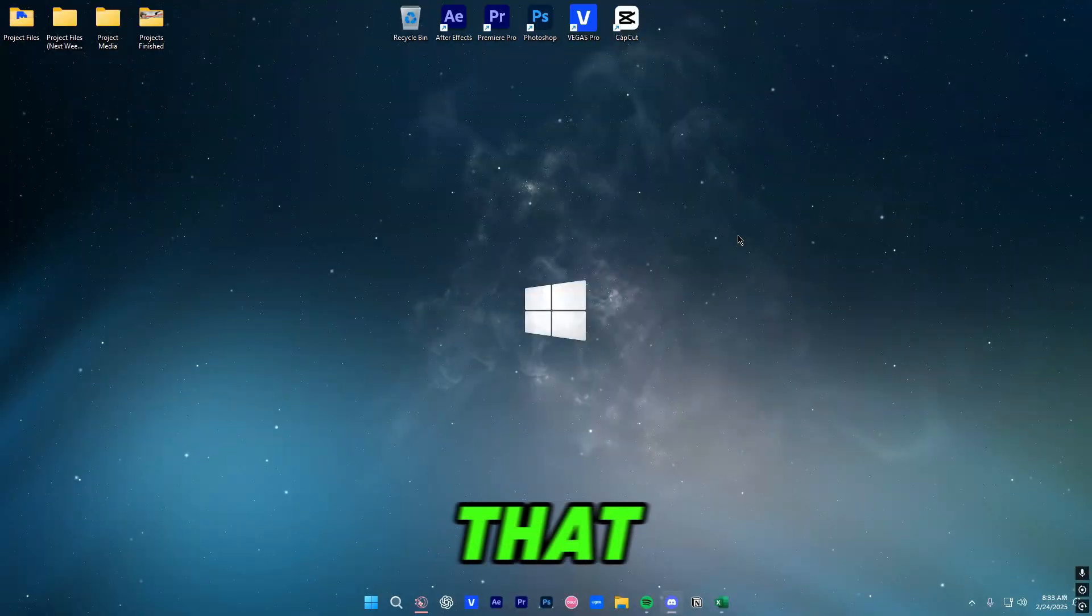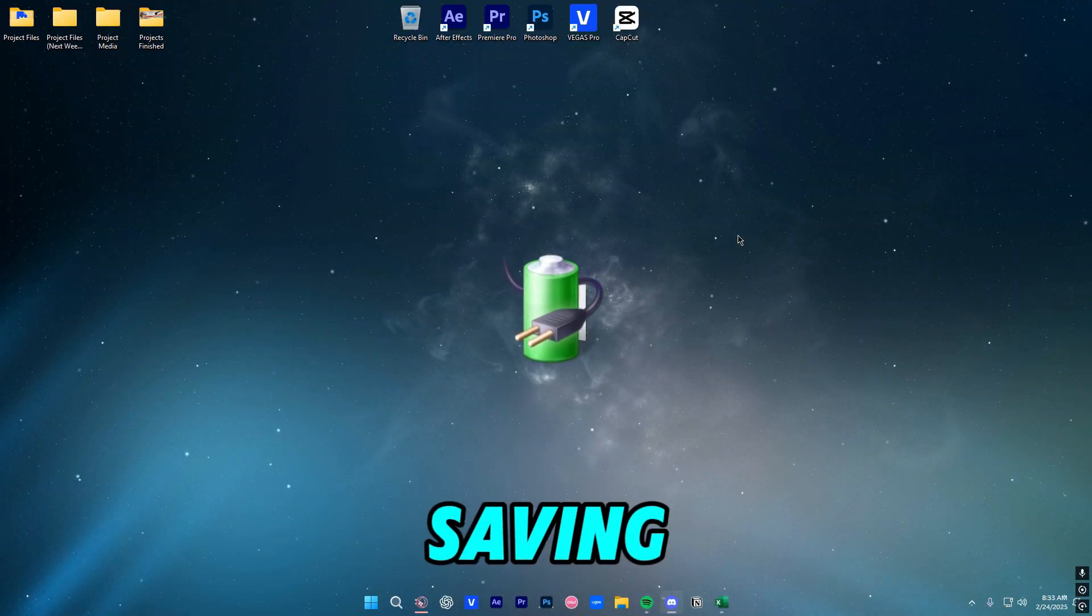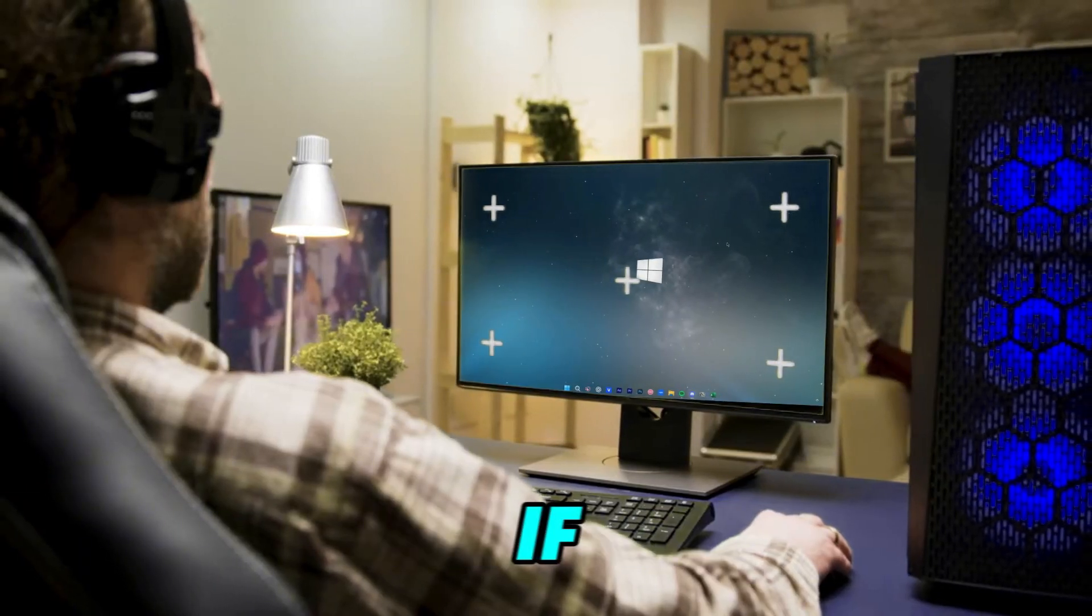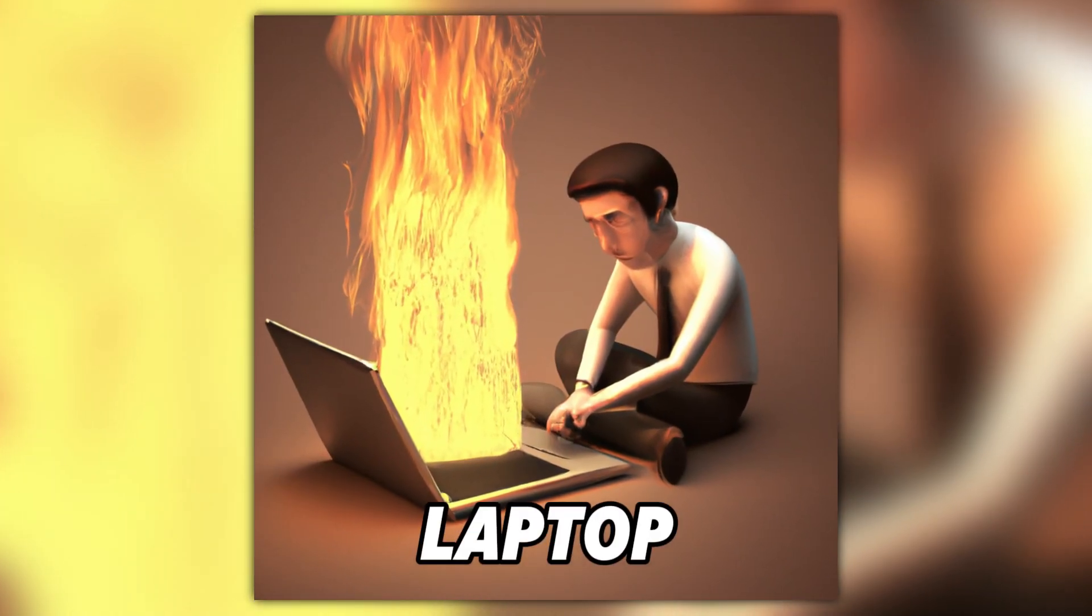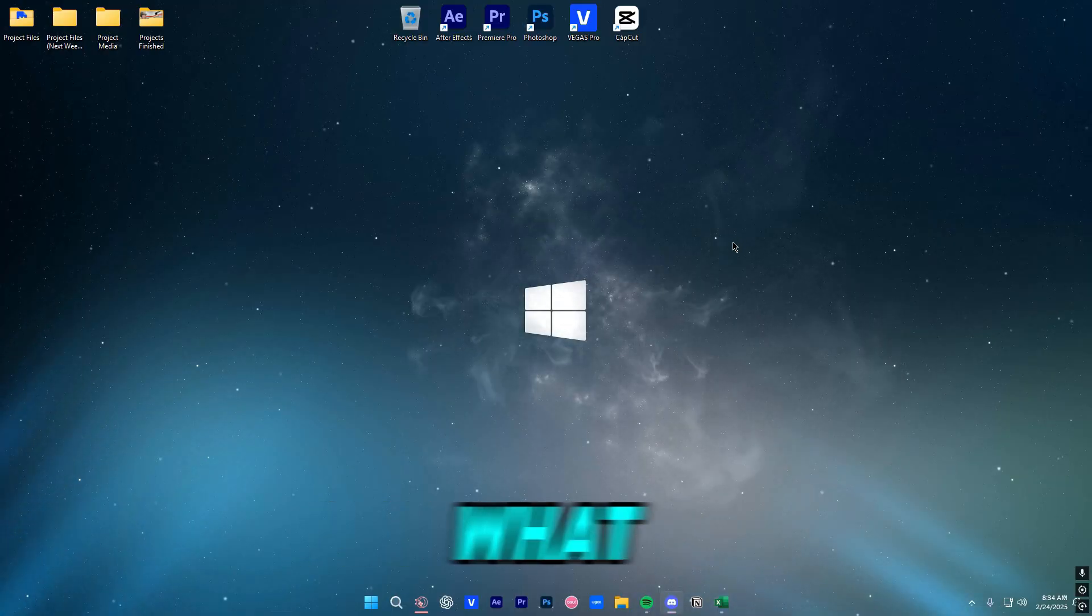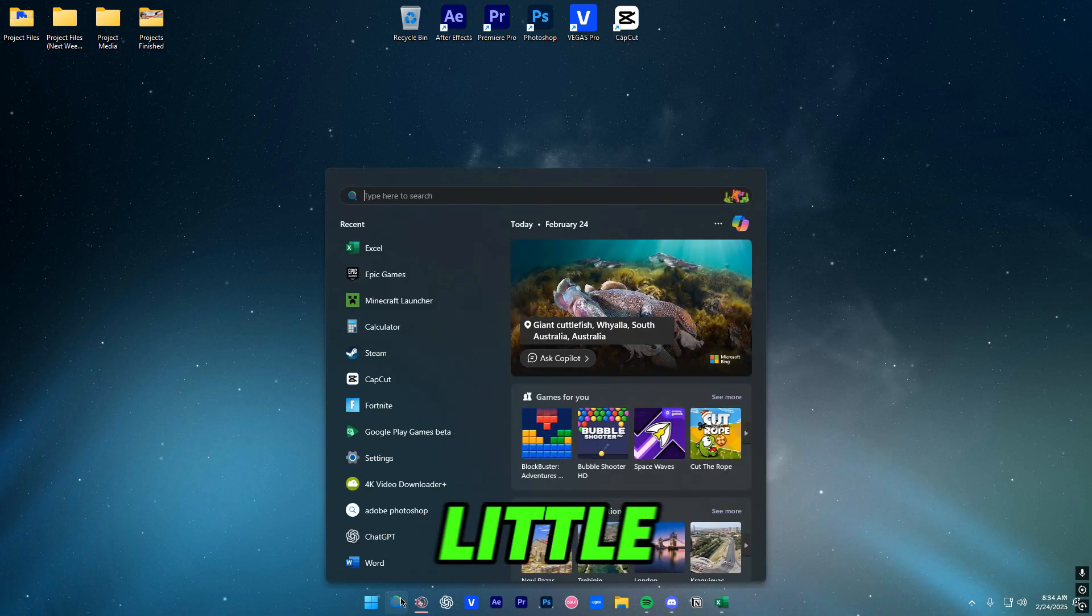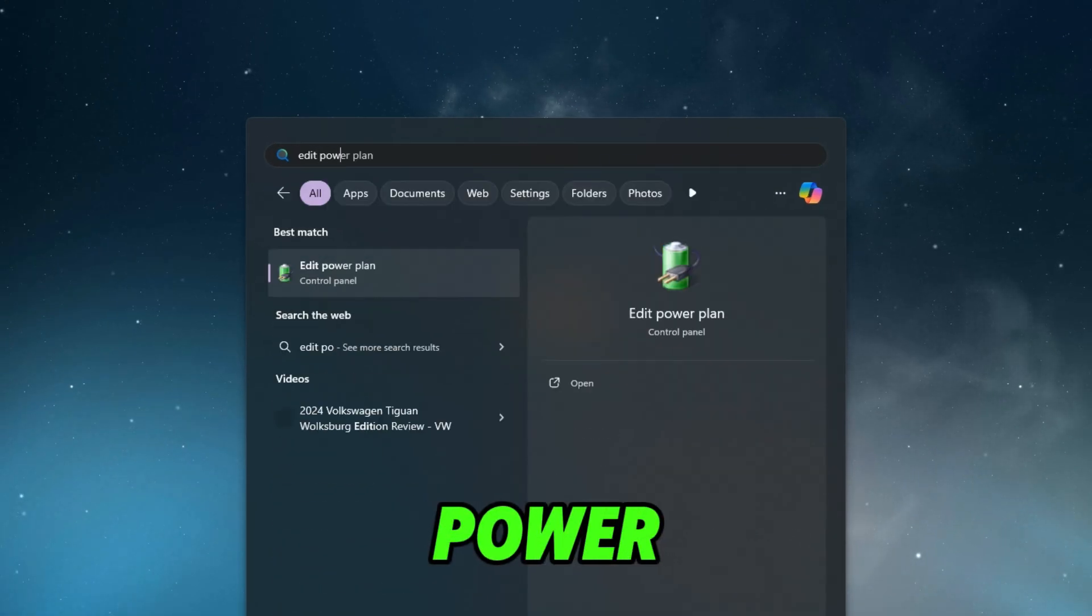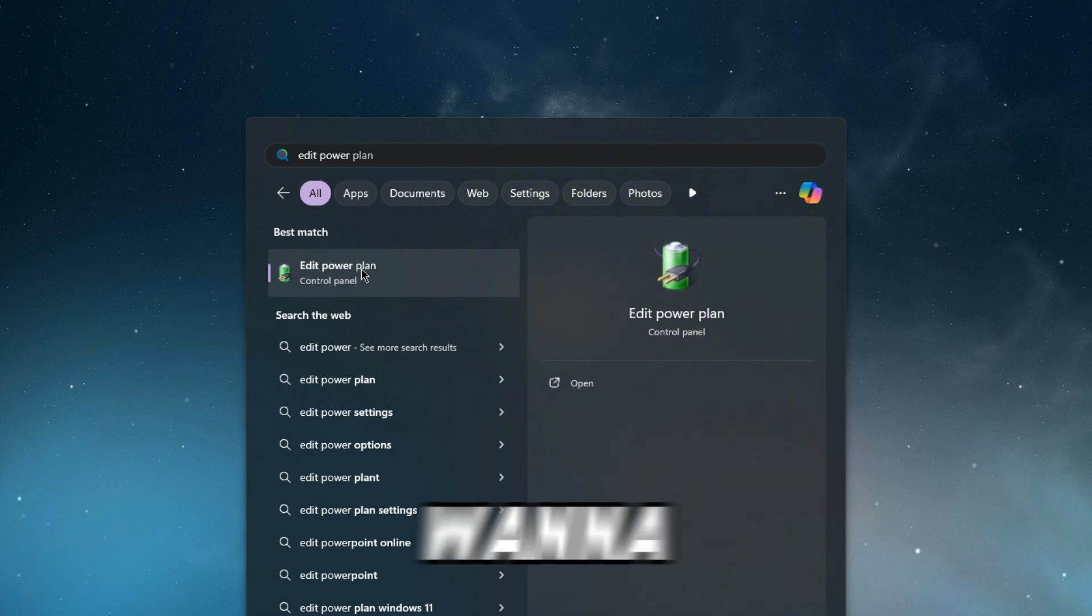After that we're going to tweak our power saving option. This is needed especially if you're on a PC or a gaming laptop and you prioritize your performance over battery life. So what we're going to do is click on the search button and type in edit power. Edit Power Plan should pop up, you want to click there.